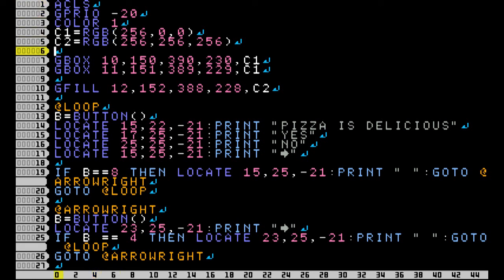Okay, I think I already explained how the G-Box works and each of the parameters for it. And then we have the G-Fill, which pretty much has the exact same parameters as G-Box, except for instead of just drawing a box, it draws a box and fills it in.